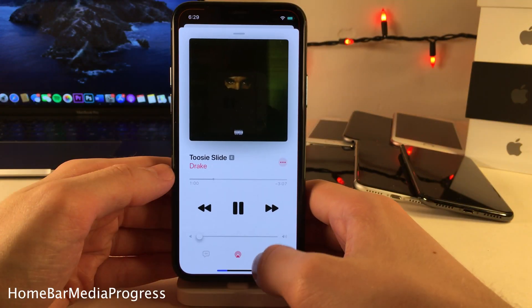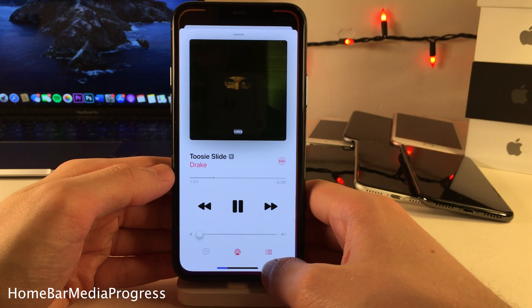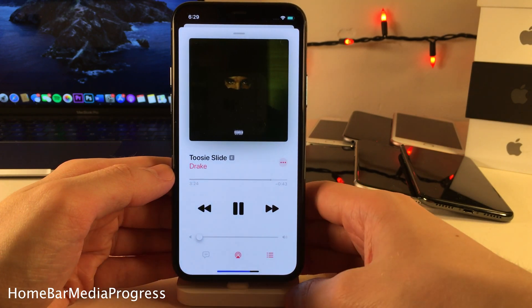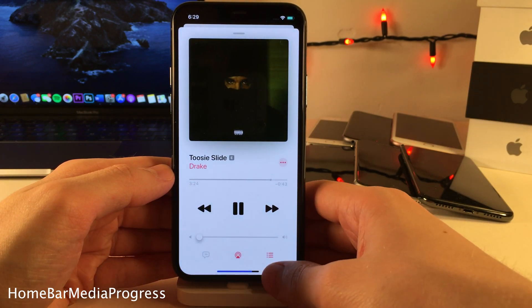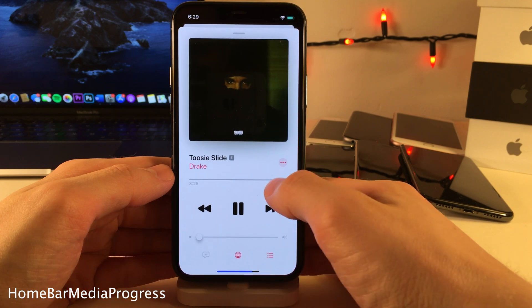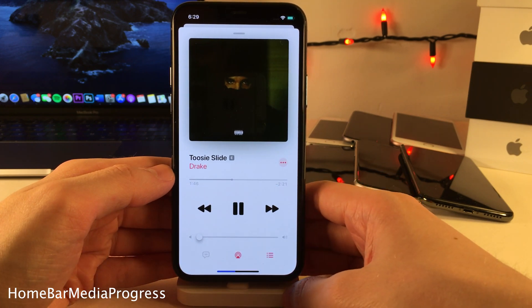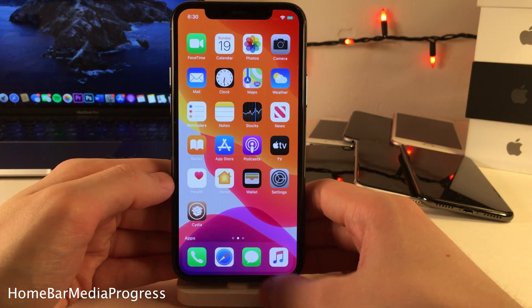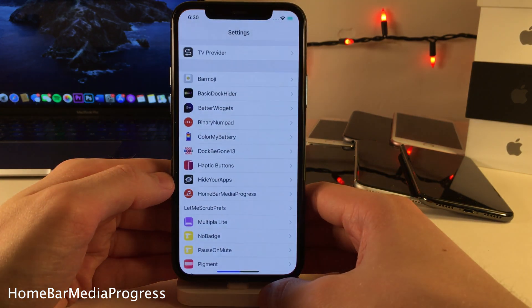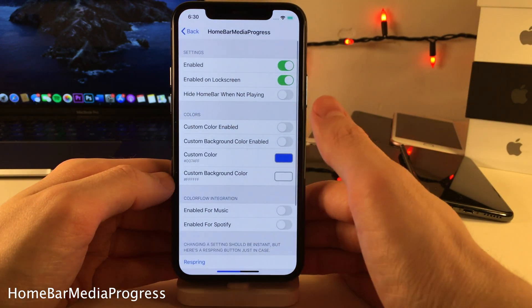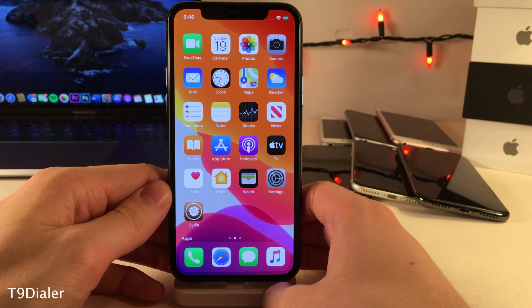Home Bar Media Progress will turn your home bar into a progress bar for any media you currently have playing. As you can see, if I skip ahead or skip back in a track, the progress is reflected on the home bar. Head over to the settings for Home Bar Media Progress for some options to configure.